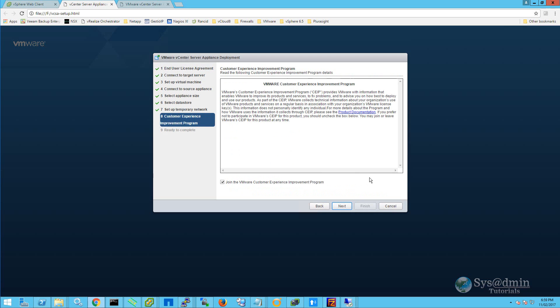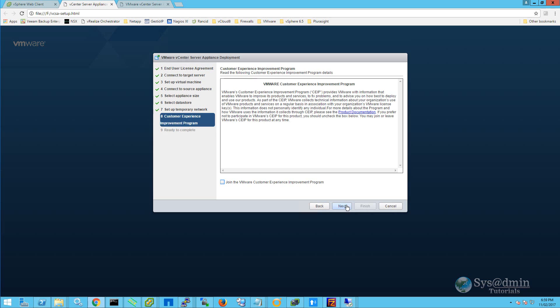You have the option here to join the VMware customer experience improvement program. For my lab, I'm going to untick and click next. And in step number nine, we have a summary of all of our settings. Double check this to make sure that they are all correct. And we'll go ahead and click finish.